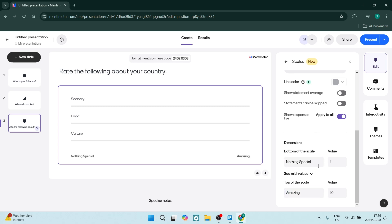As you can see here, 1 would represent nothing special and 10 would represent amazing.